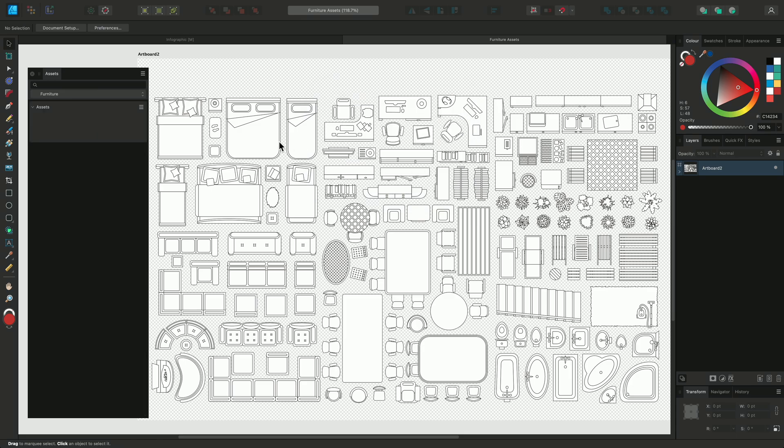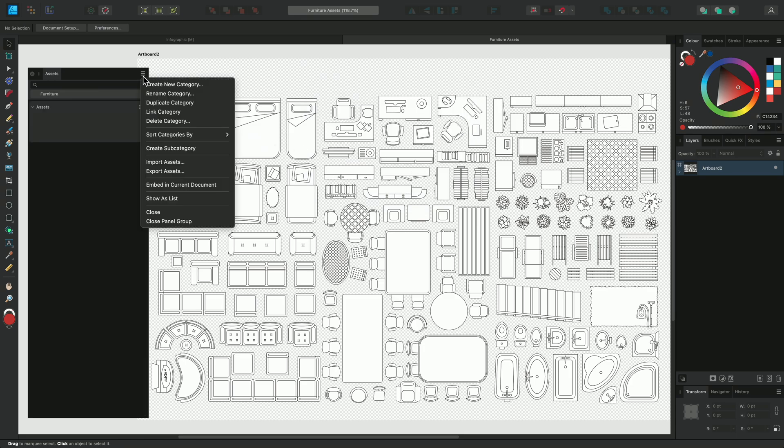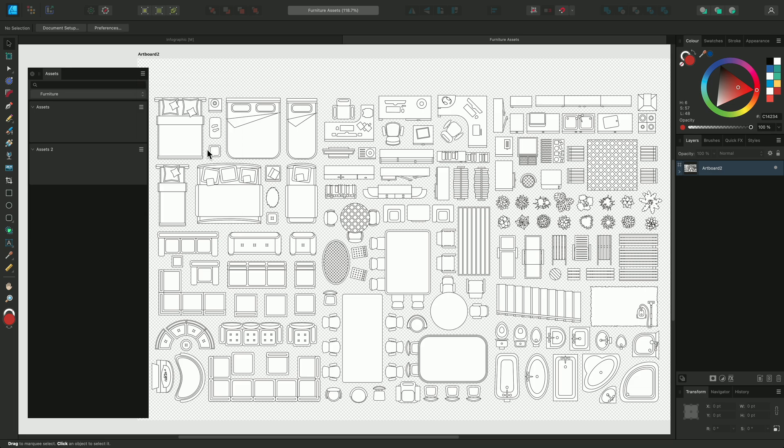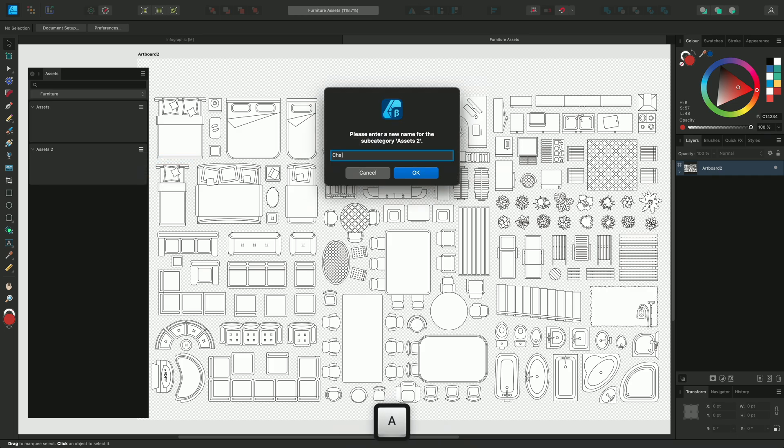You can sort your Assets into subcategories through the Options menu to keep them organized. And you can rename these in their own Options menus as well as delete them or move them up and down to reorder them. I'm going to call this subcategory Shares.